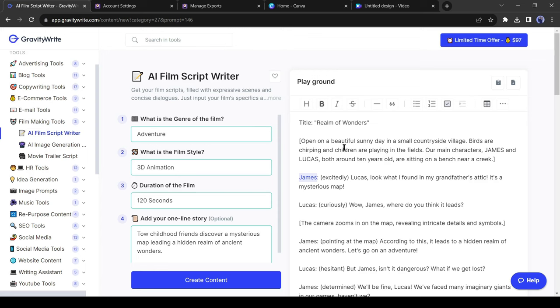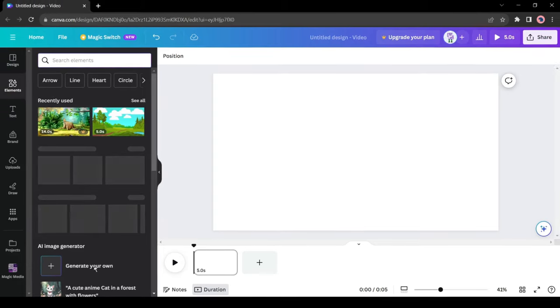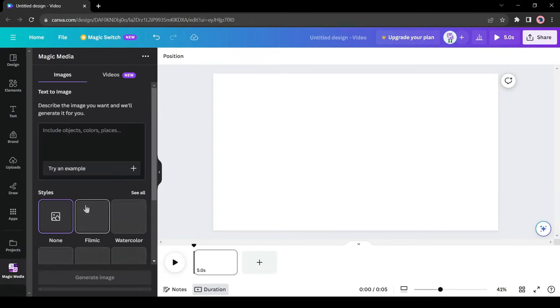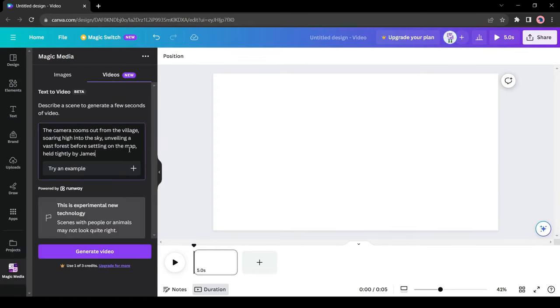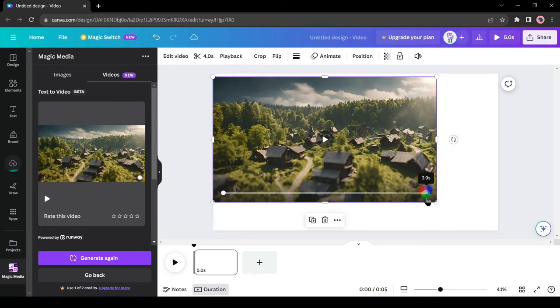If you are not satisfied with videos, you can generate videos with Canva. To do this, come to the element sections and select magic media, then come to the videos tab and then enter the scene description. It will generate the videos for you.